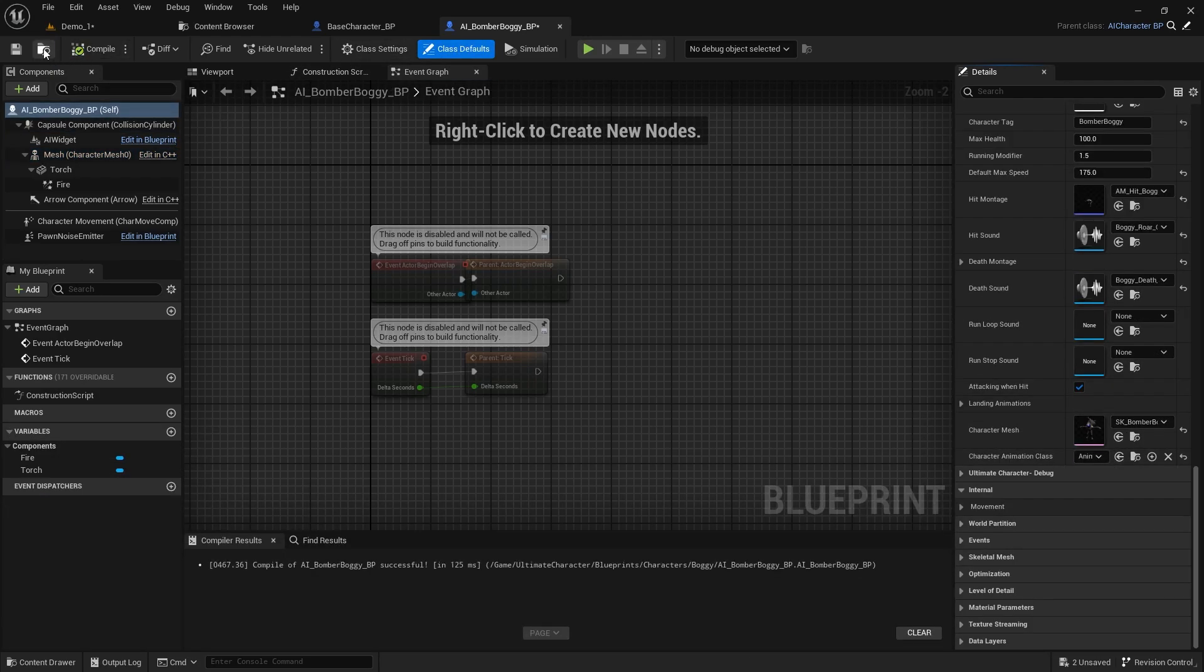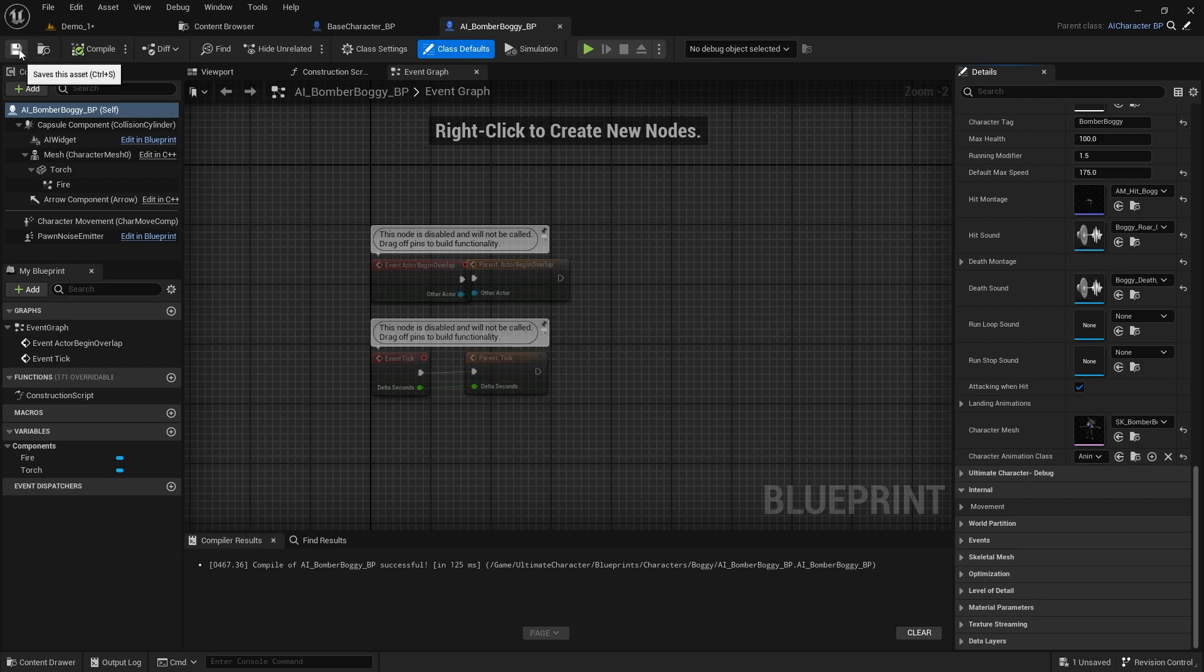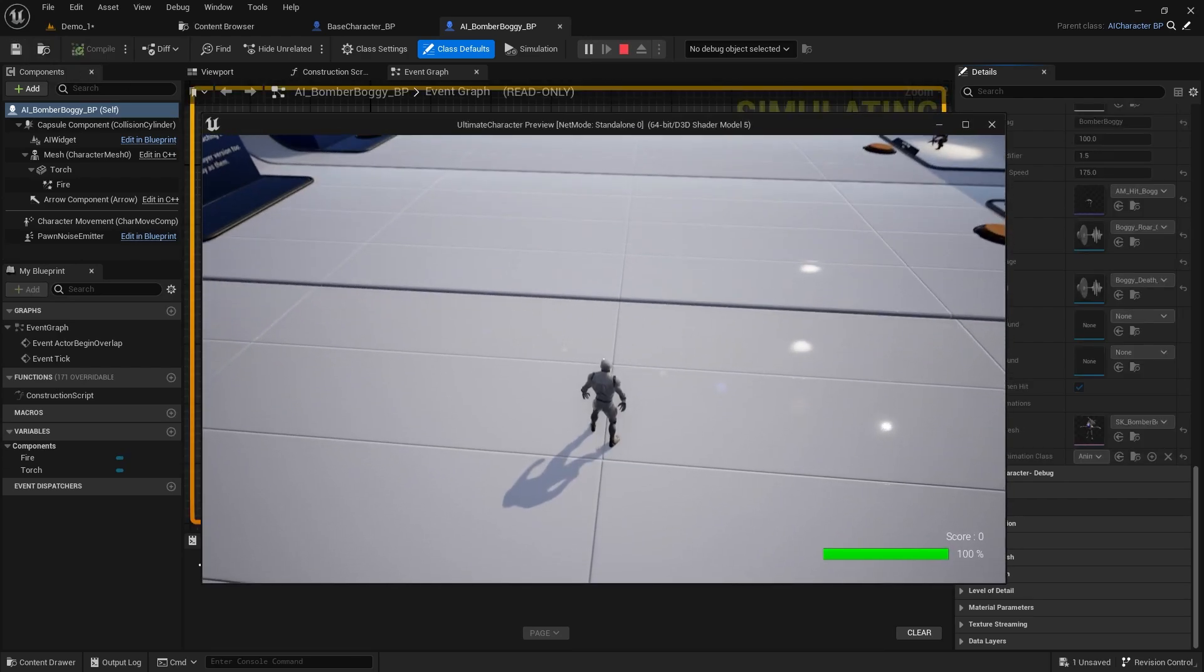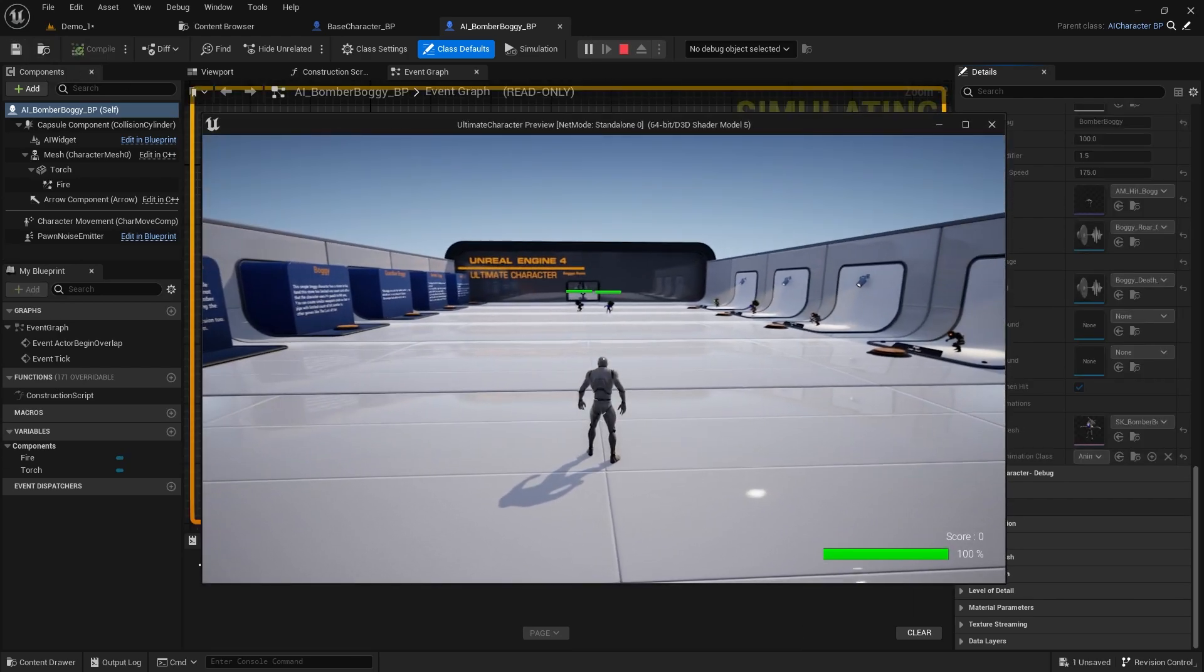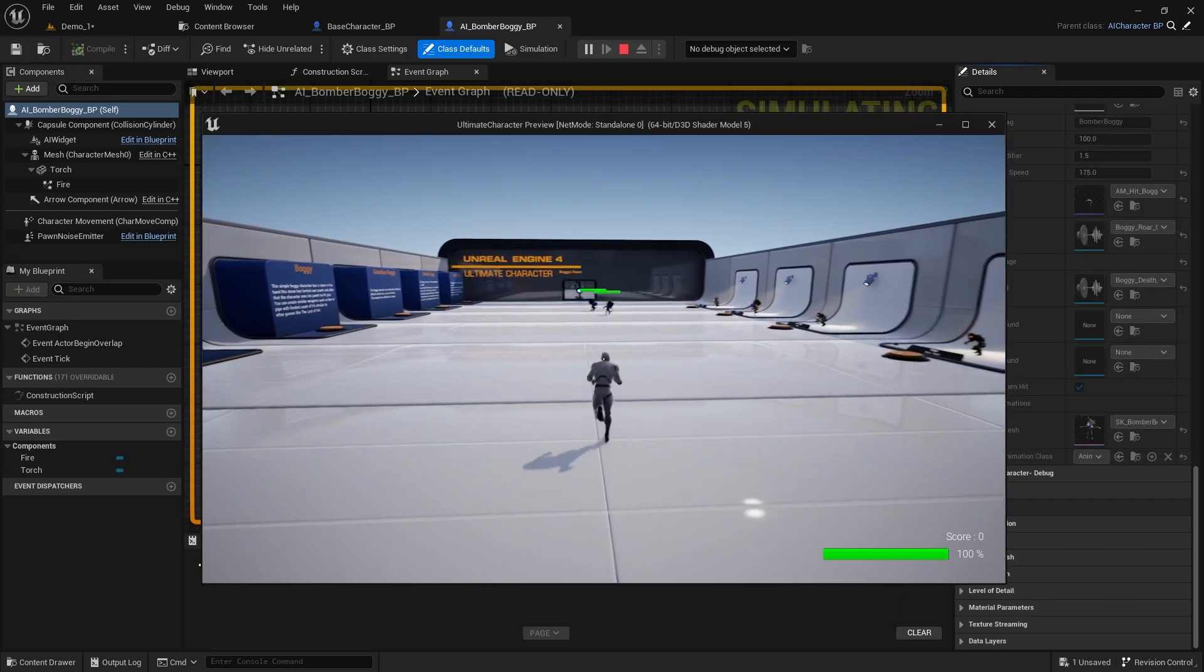Compile and save the class and we're ready to test. As you can see the characters are loaded properly.